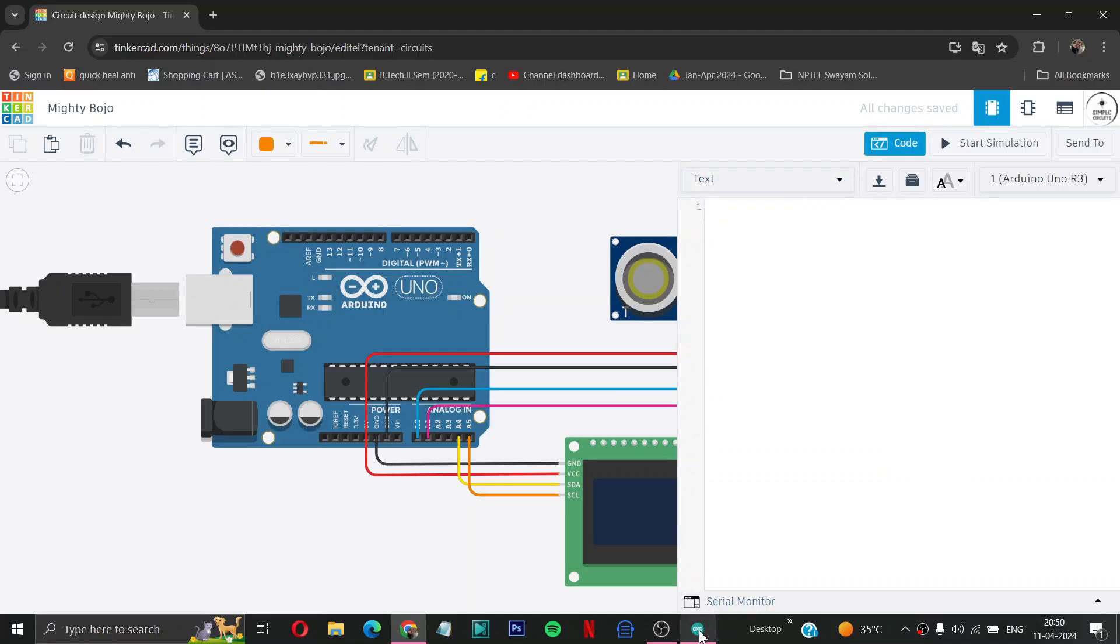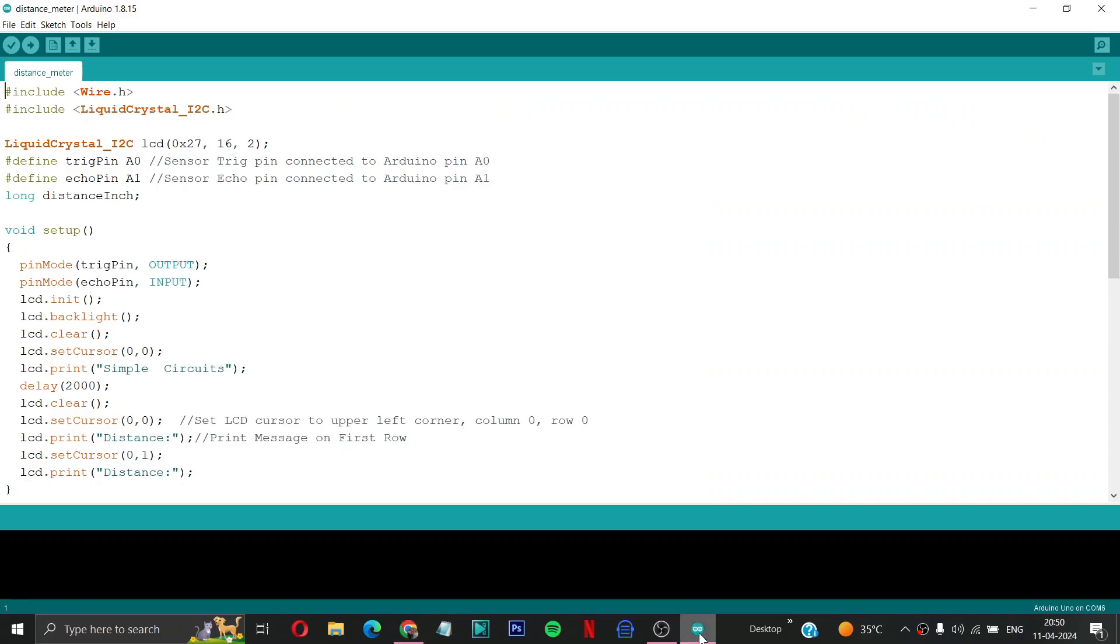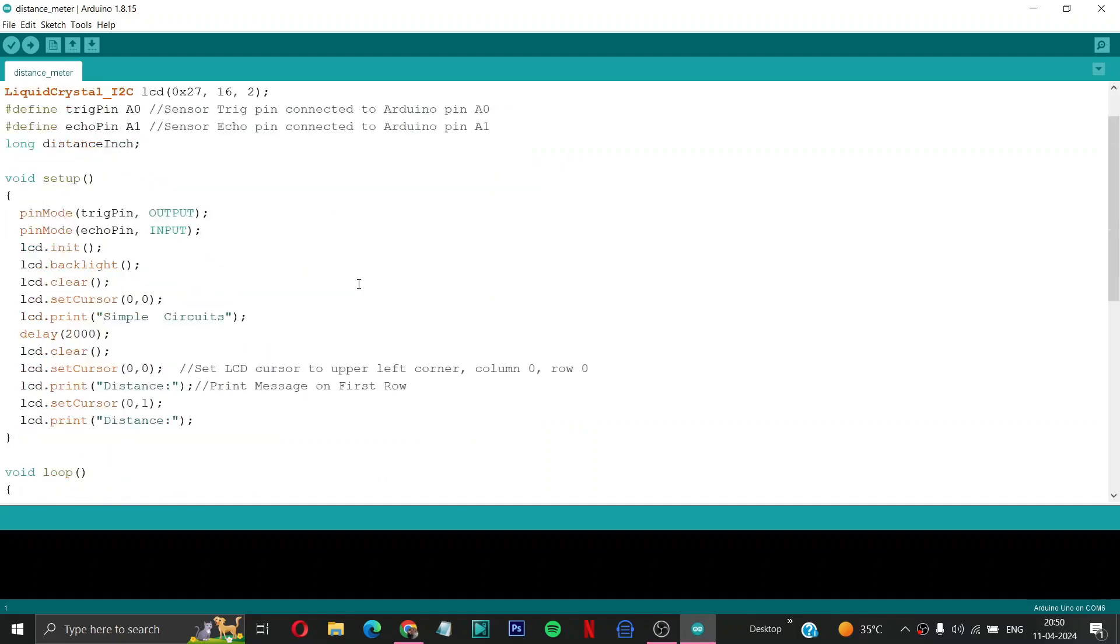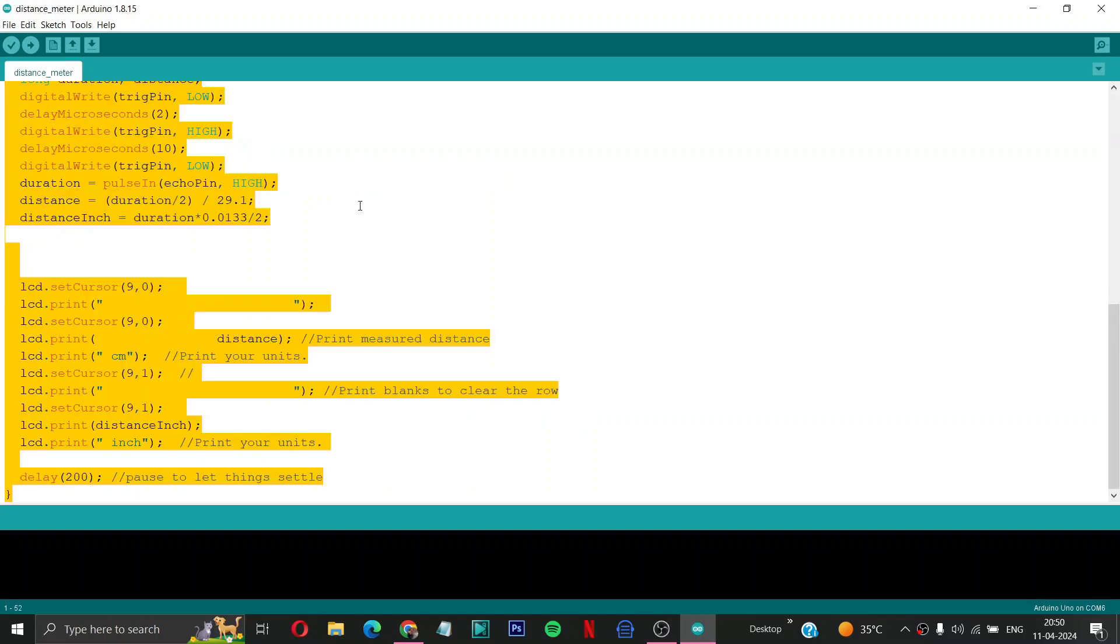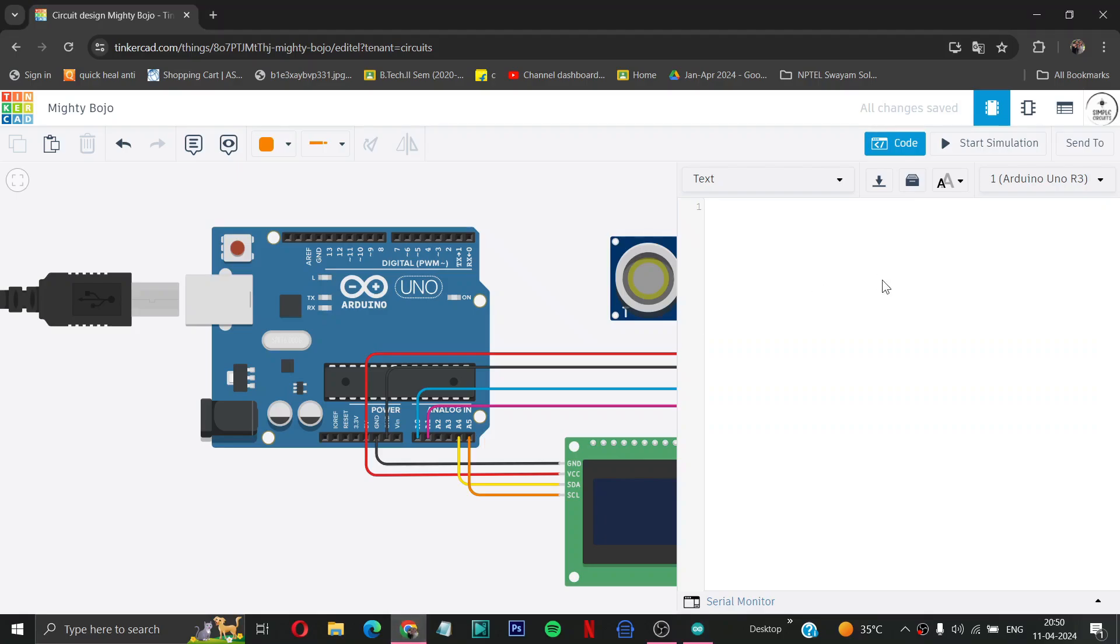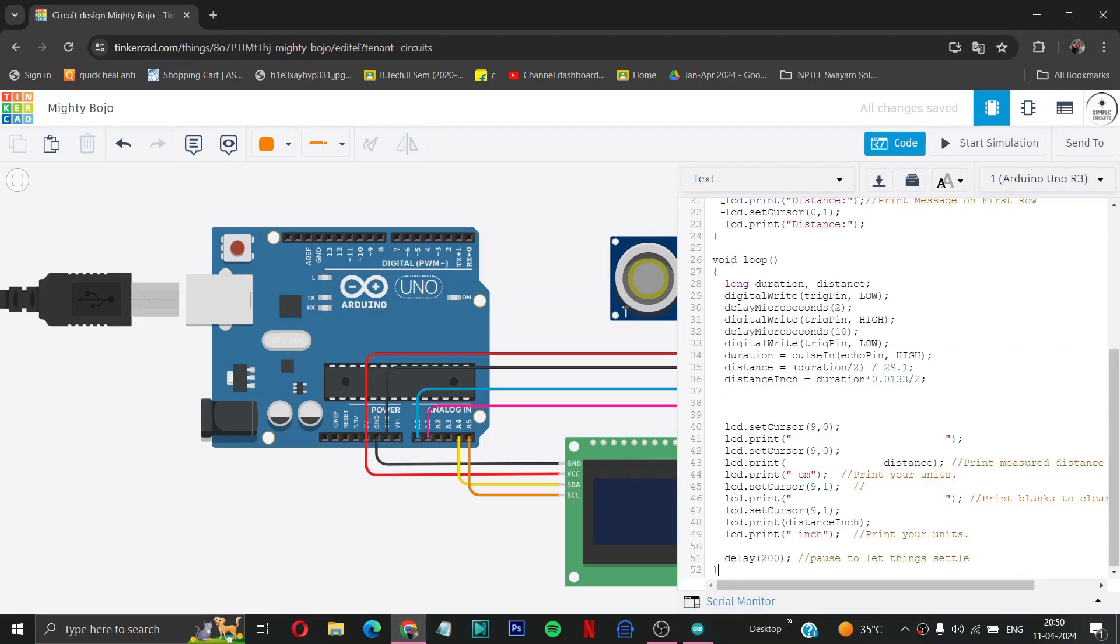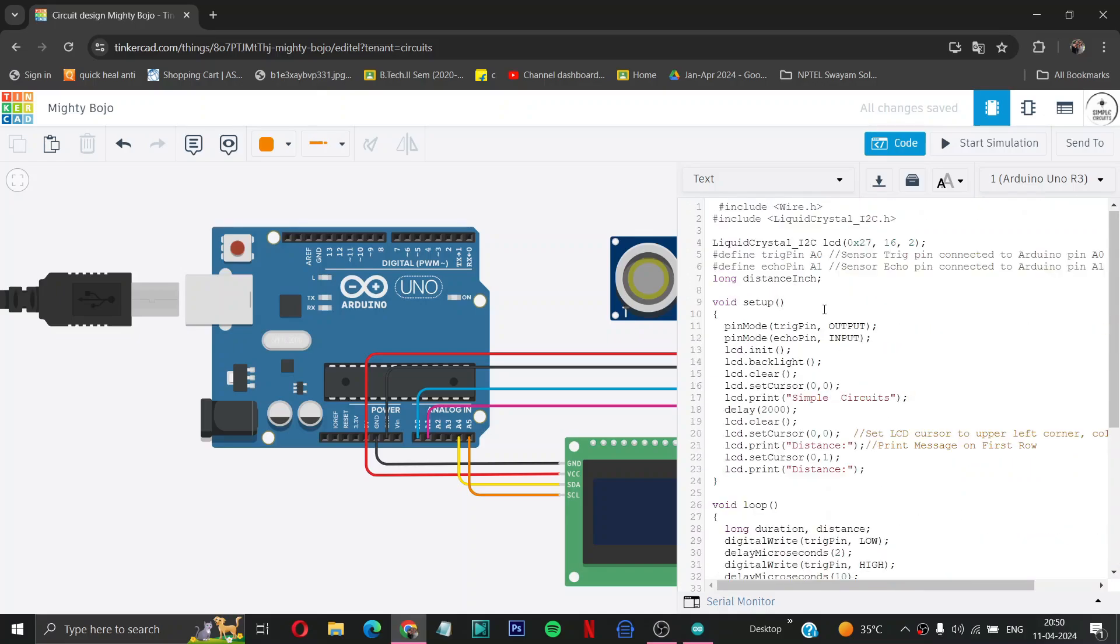Then let us go to our Arduino coding. You can see the previous video for ultrasonic distance measuring sensor, I will give a link in description. So select this all and copy it from here and paste your code in the environment of Tinkercad.